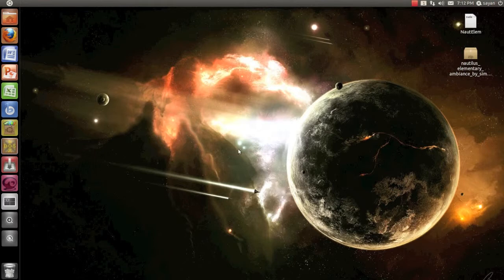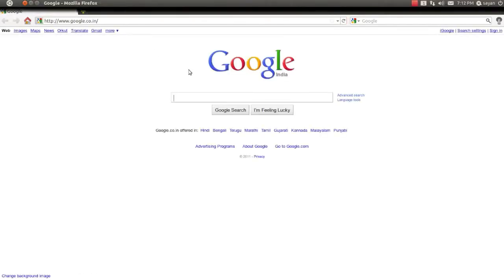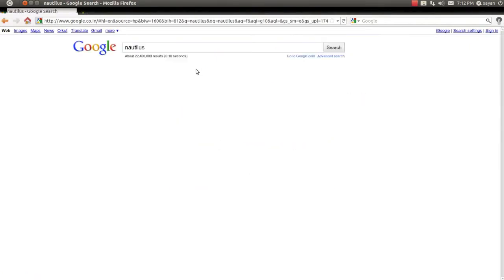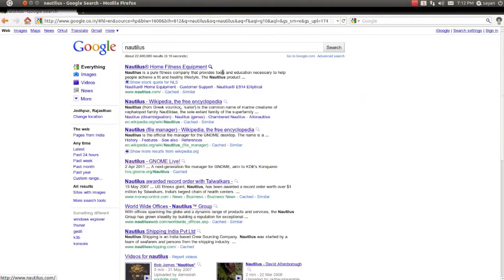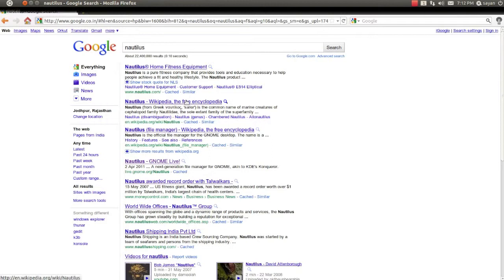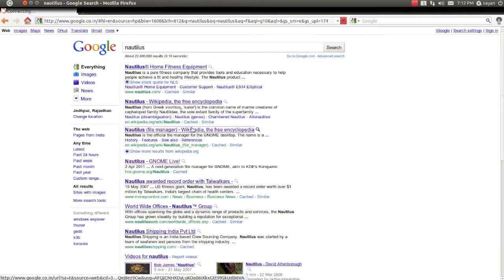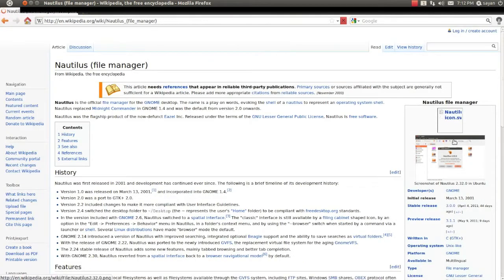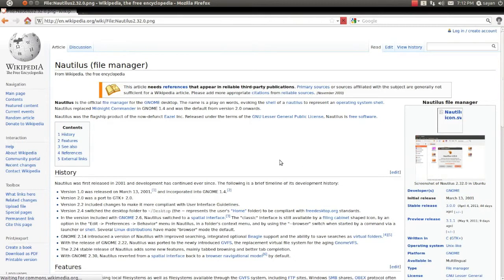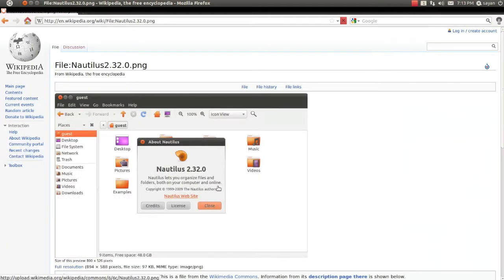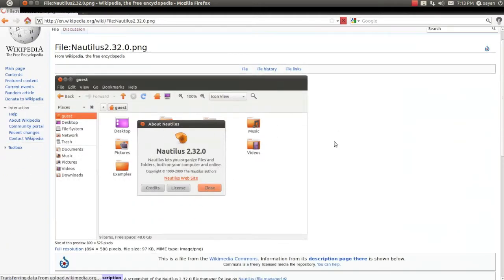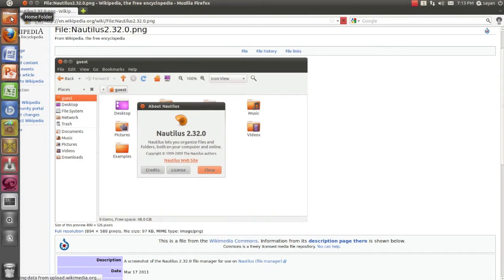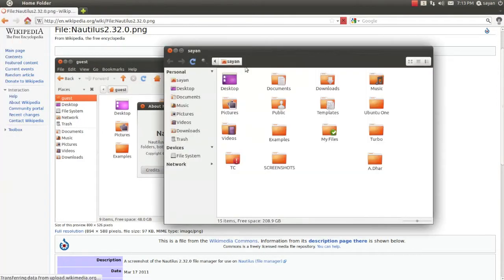file manager, the default file manager for Gnome, which looks something like this, with a much cleaner and neater interface called Nautilus Elementary, which looks something like this.